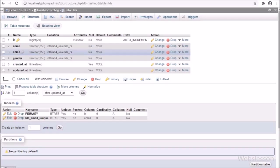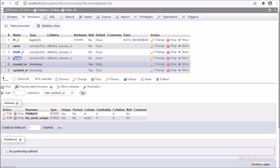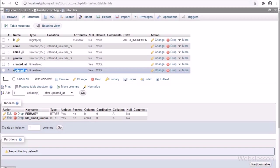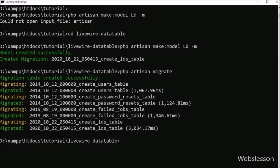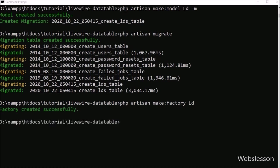In the testing database, we can see the Ld table with columns like id, name, email, gender, created_at and updated_at. After this, we want to generate fake data, so we go to the command prompt and run php artisan make::factory Ld, which will create the Ld factory class under the database/factories folder.